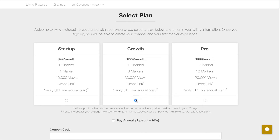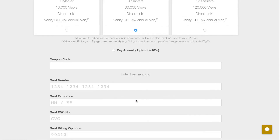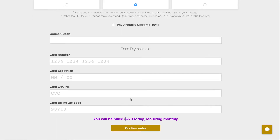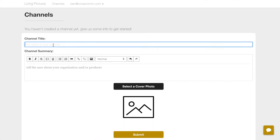We have three plans to match the needs of different content providers, but if you don't see a plan that meets your needs, we are happy to discuss a custom solution. Once your sign up and purchase are complete, it's time to create your channel.